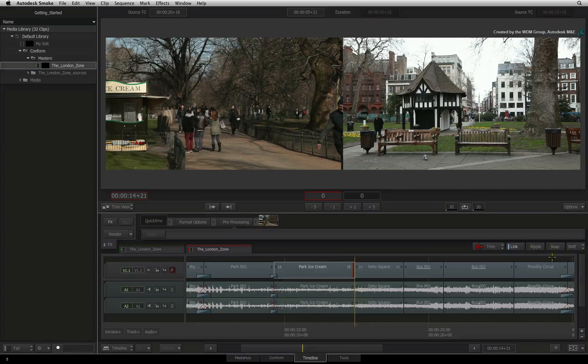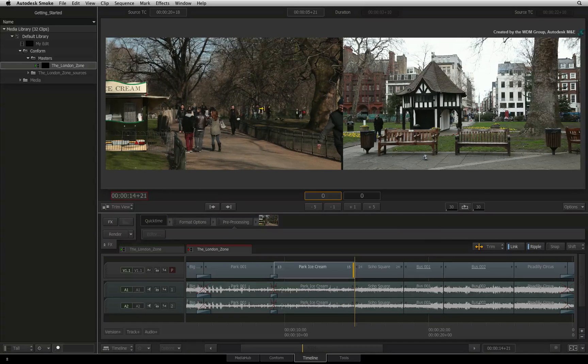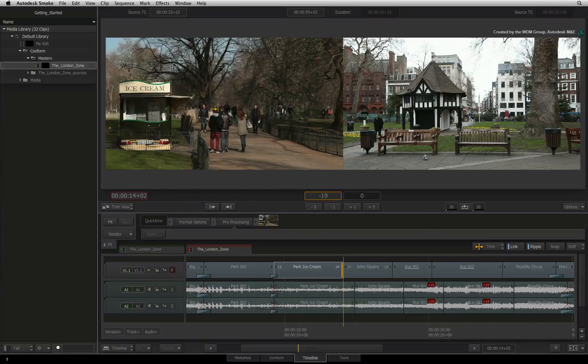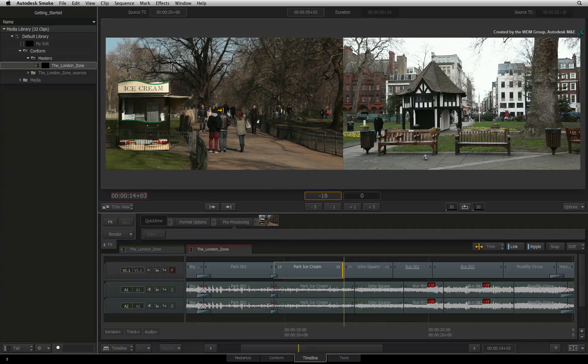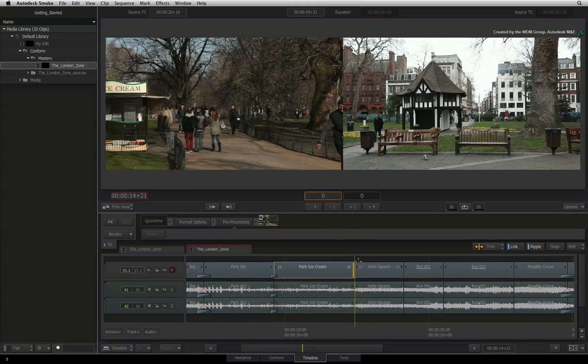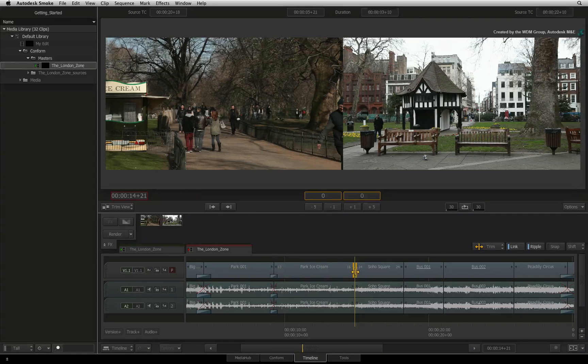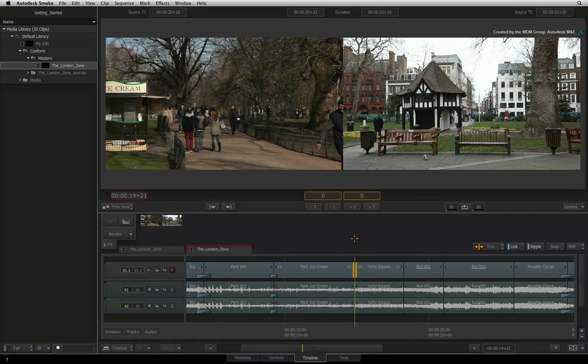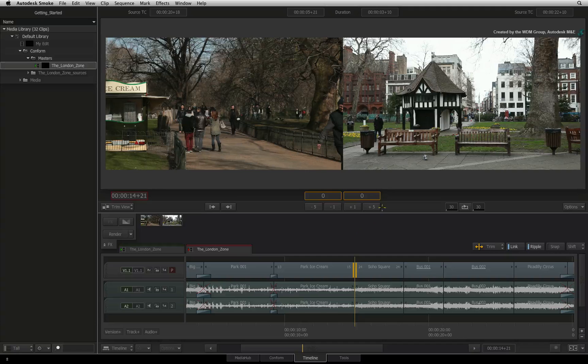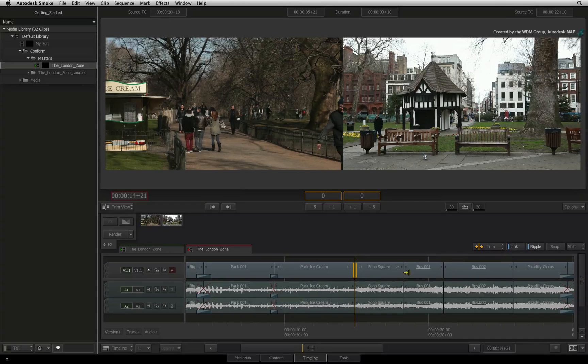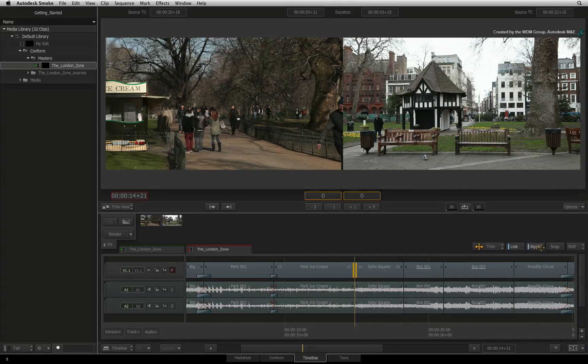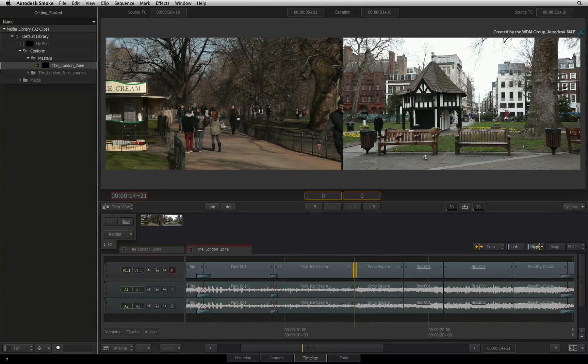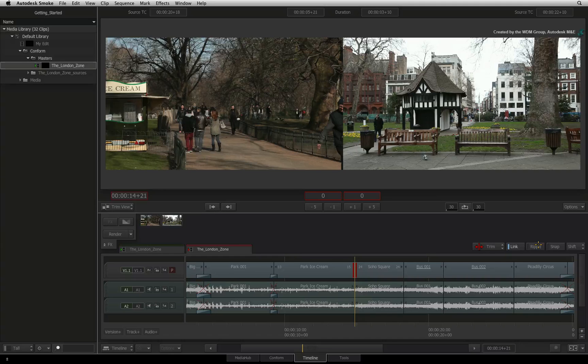If ripple was on and I performed the same trim again, the outgoing shot will be shortened. So pay attention to what you select as well as toggling ripple on or off. The cursors and frame offset sliders in the trim view will all change color depending whether ripple is on or off. Remember that yellow is ripple on for insert and red is ripple off which is overwrite.